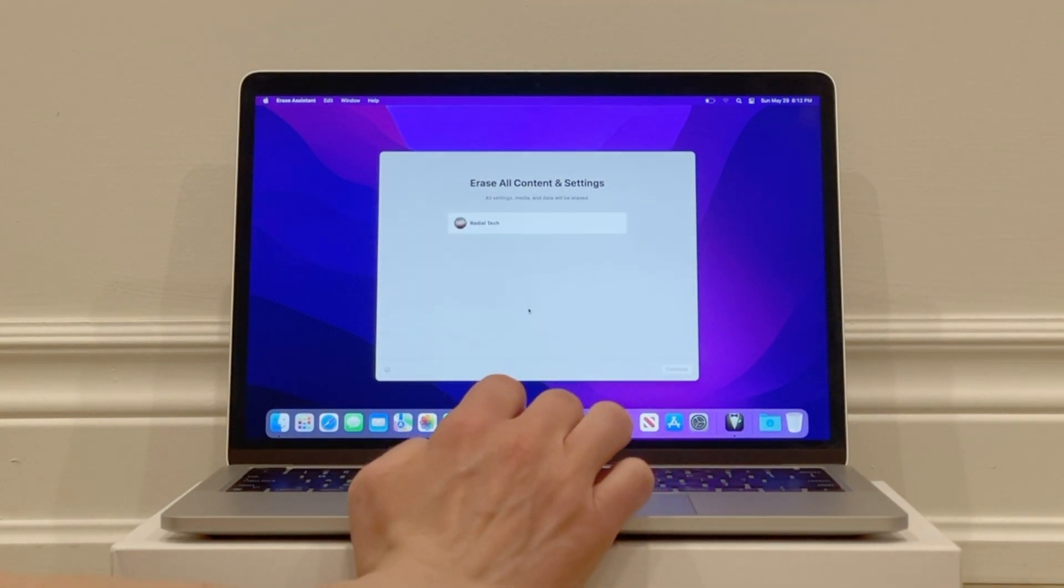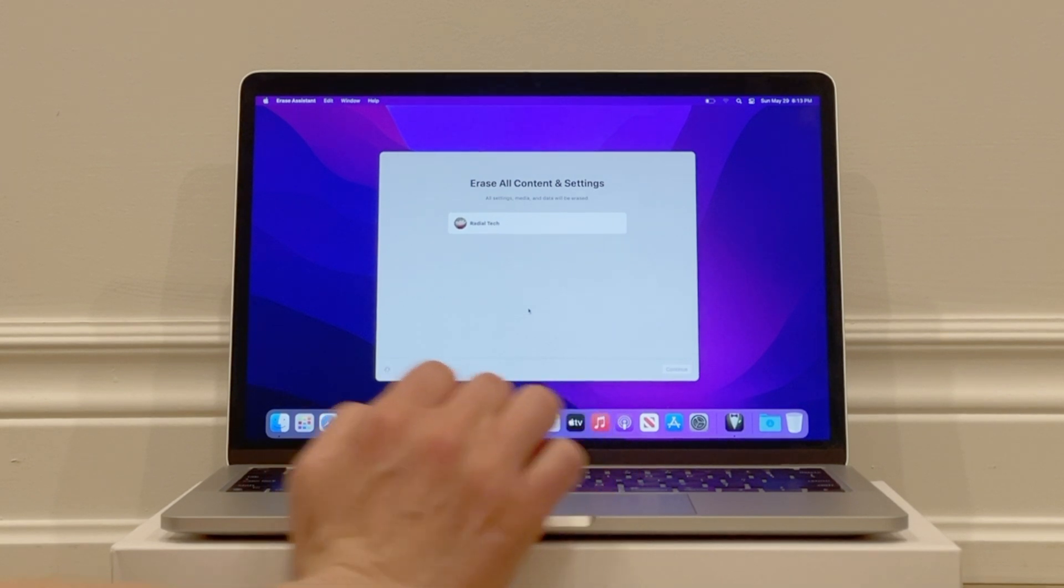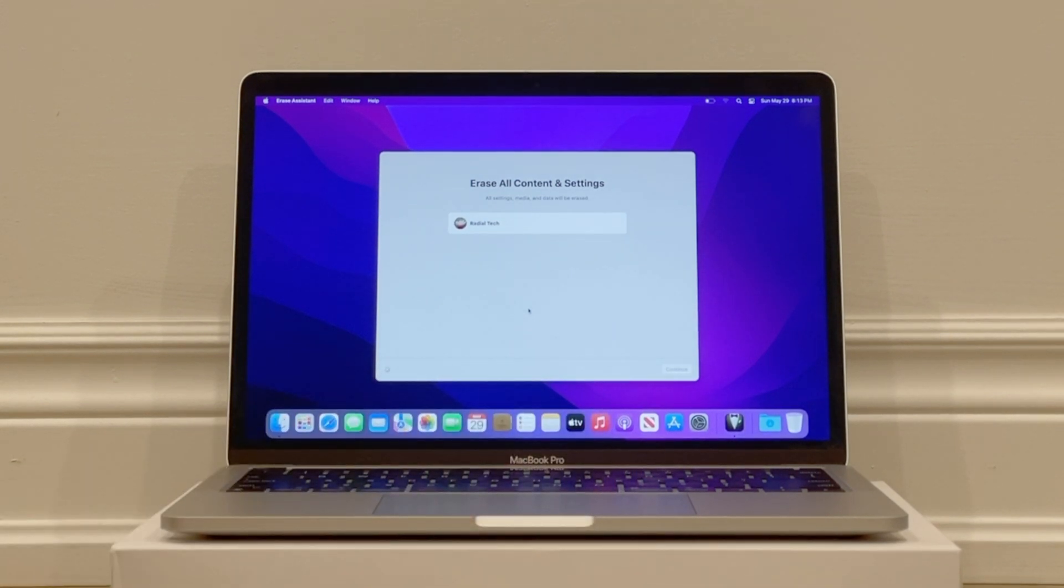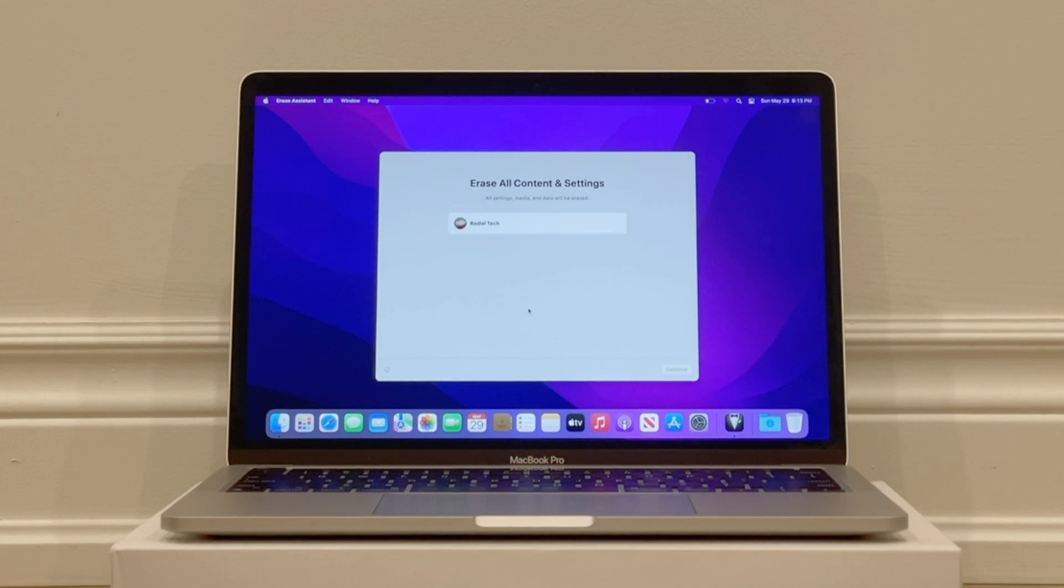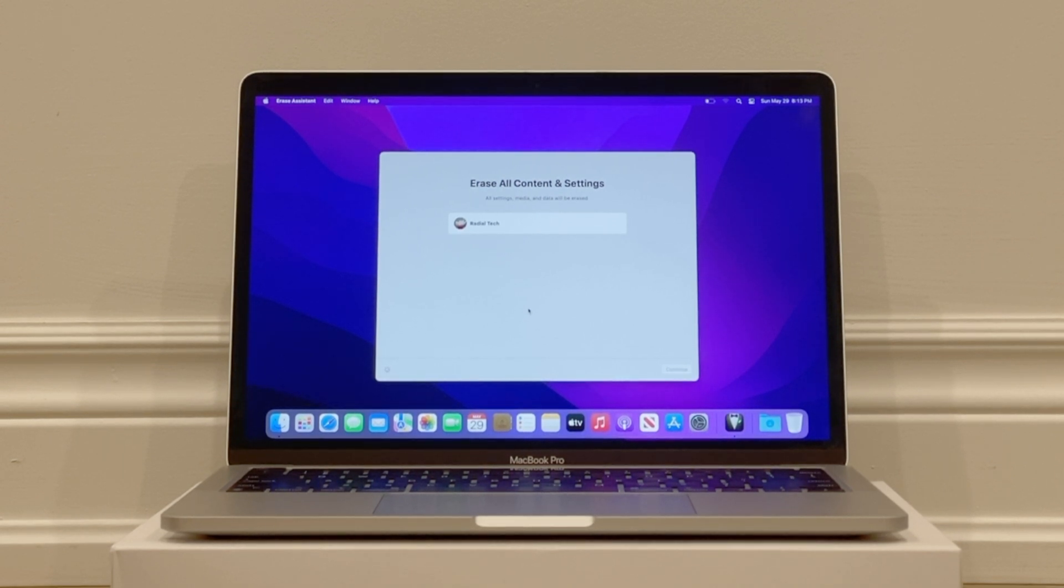It warns you again you're about to erase all content and settings from this Mac. If that's what you want to do, click Erase All Content and Settings. It may hang here for a moment or two, and then the process of erasing the computer will start.